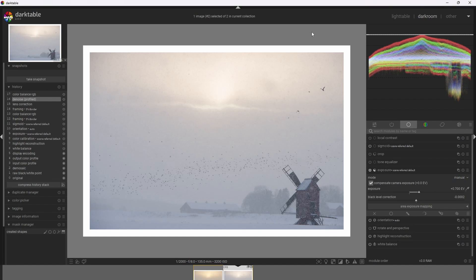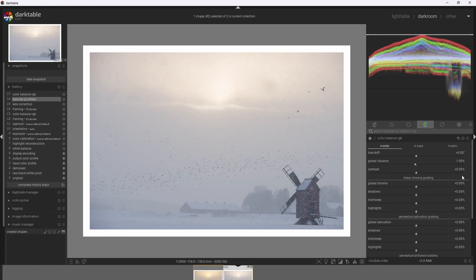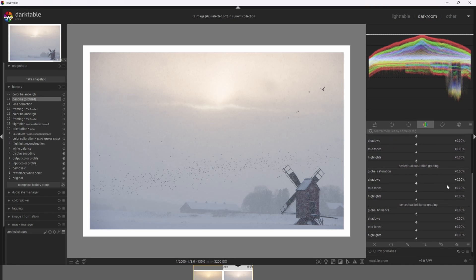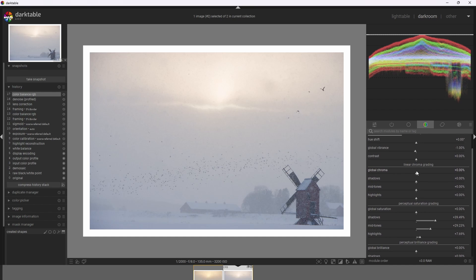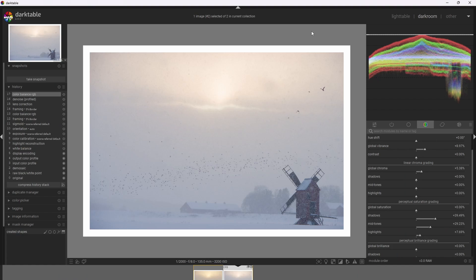The next thing I want to do is add some color to this photograph, which also helps us later validate the white balance. I'll go into the color balance RGB module and add some perceptual saturation — quite a bit to the shadows, some to the mid-tones, and just a little bit to the highlights. I'll also add some chroma and global vibrance. It's more natural for our eyes to see saturation in the shadows and mid-tones than in the highlights, so applying more saturation there gives us a more natural looking photograph.